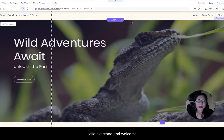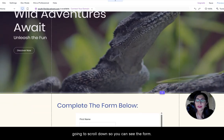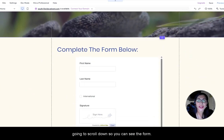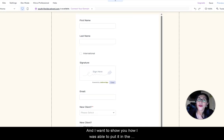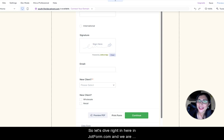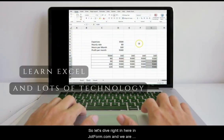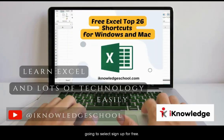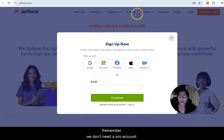Hello everyone and welcome. Here we have an example of a Wix website, and I'm going to scroll down so you can see the form. This is actually a PDF form, believe it or not, and I'm going to show you how I was able to put it in the website step-by-step. Let's dive right in at jotform.com where we are going to select sign up for free.